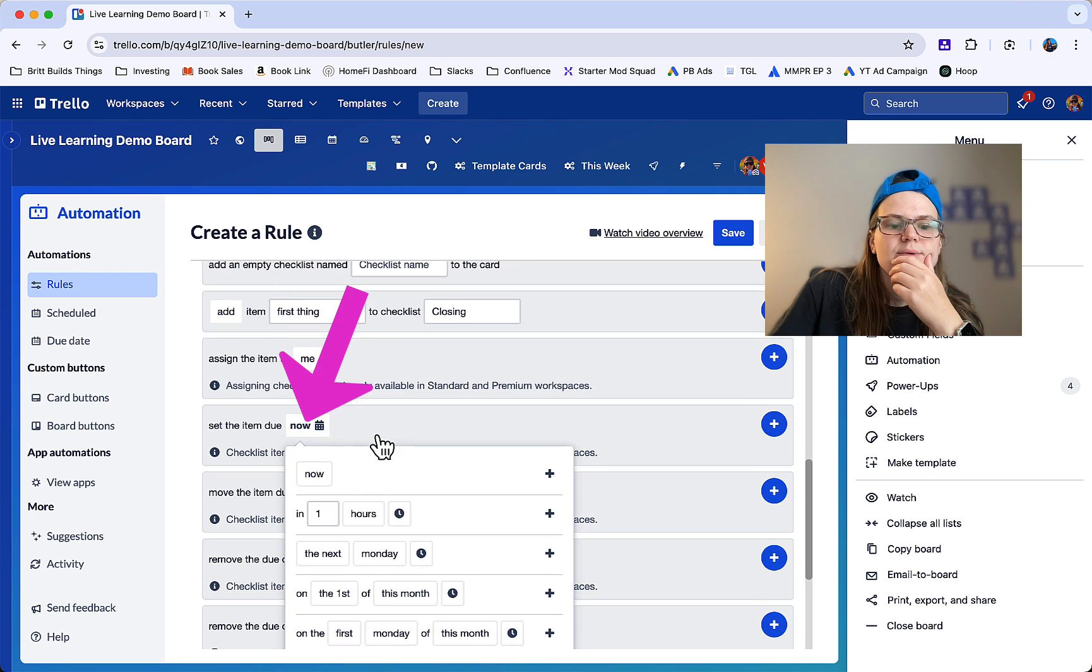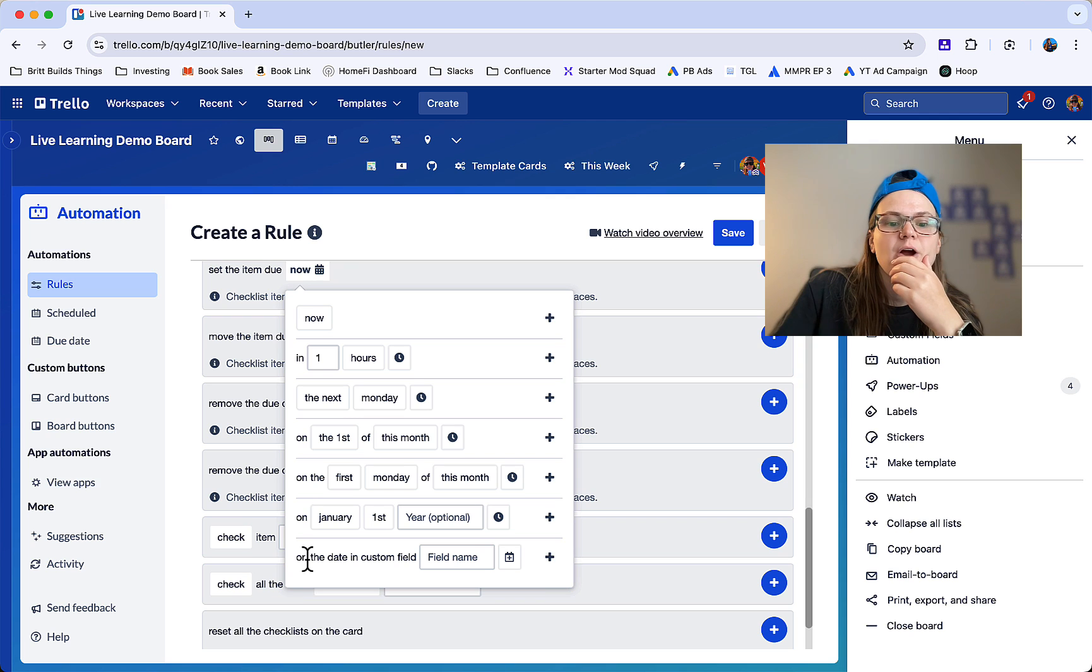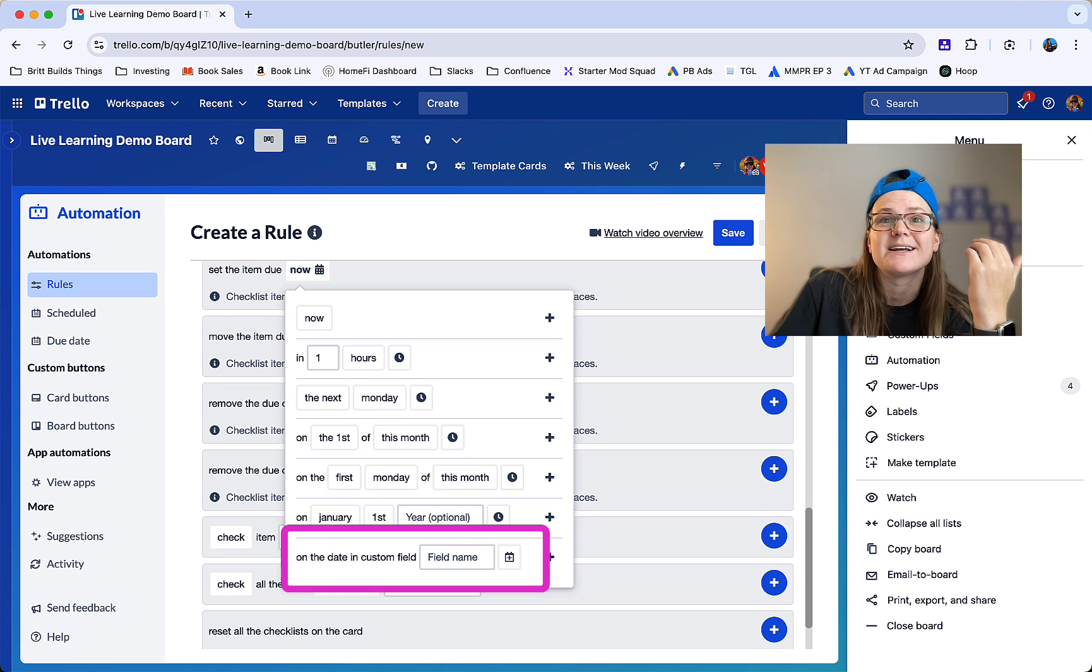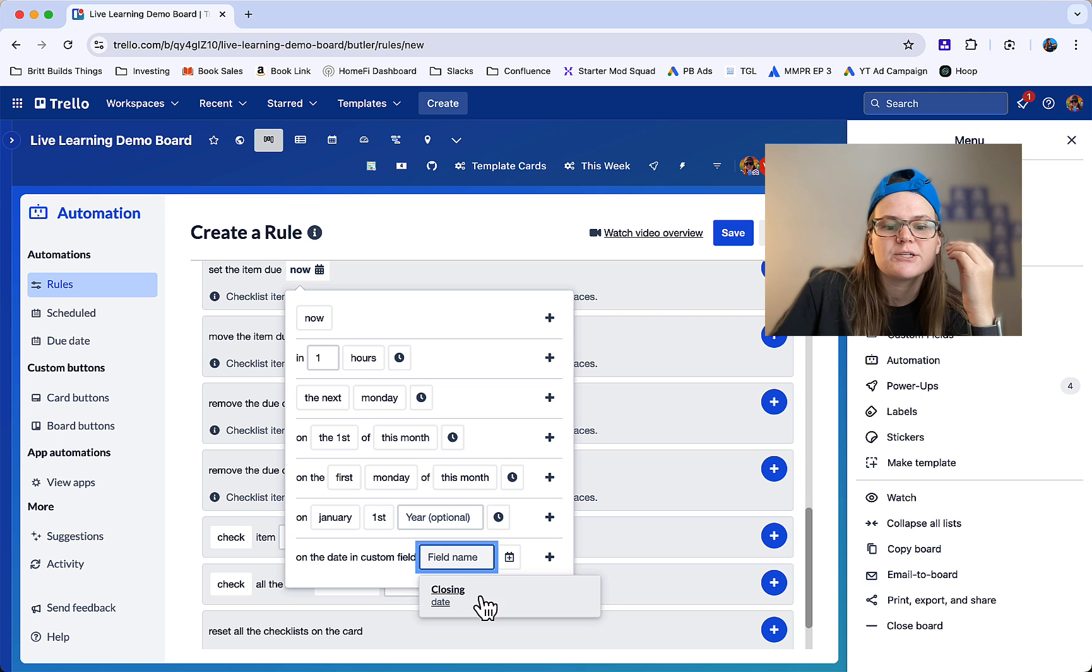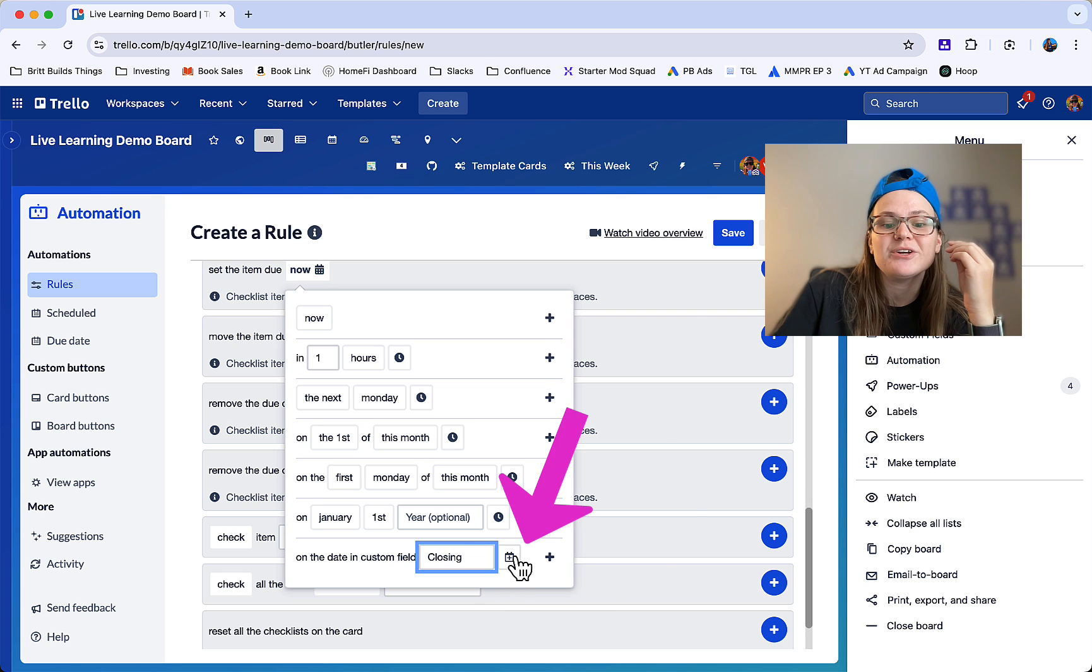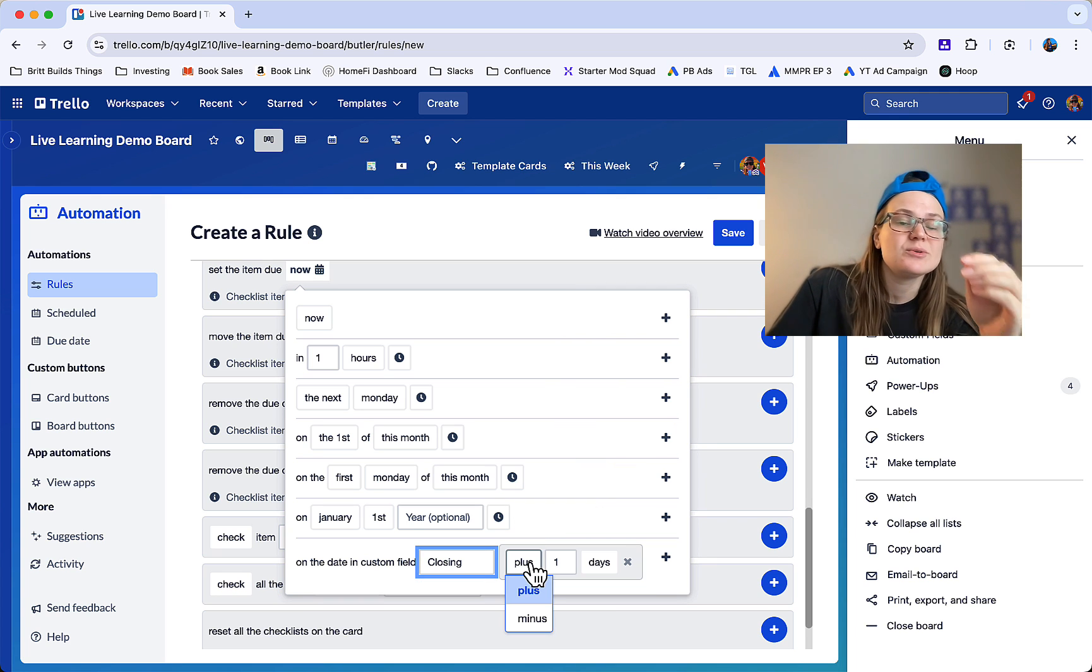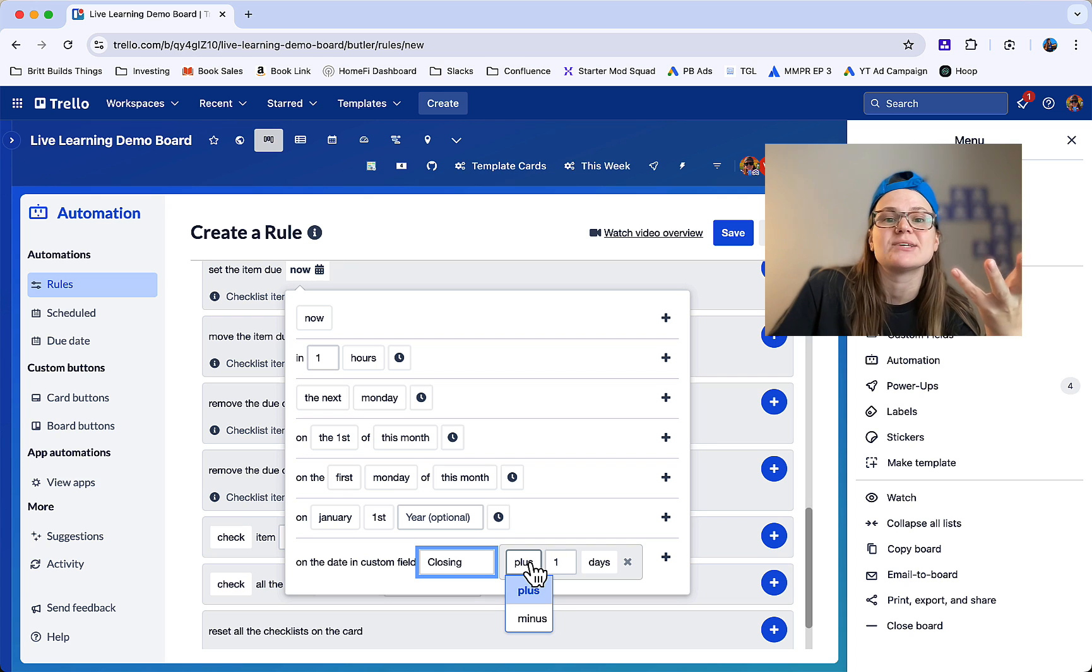Go ahead and click that now and scroll down a bit and you'll see you've got some other options where it has on the date in custom field, and that's where you're going to set your custom field. But then you're going to click this calendar button because you can say plus or minus however many days, and this is how you set it relative to that.